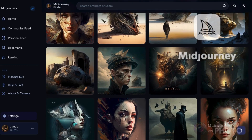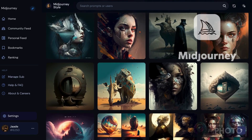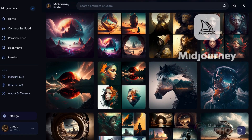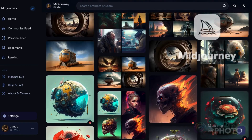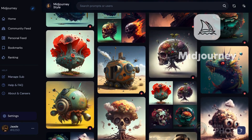You'll see a lot of sad, ethereal girls in an Art Germ style, mysterious vehicles in the middle of a deserted landscape, and otherworldly concept art.